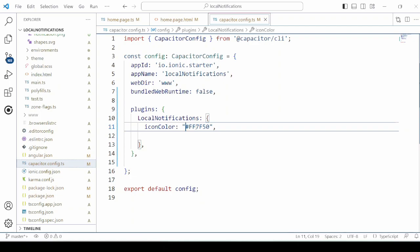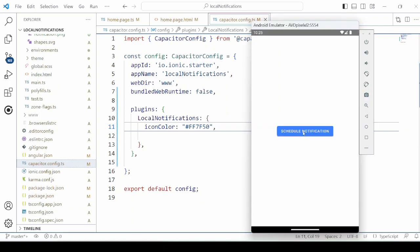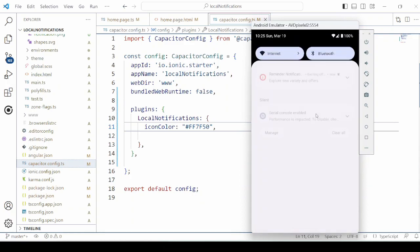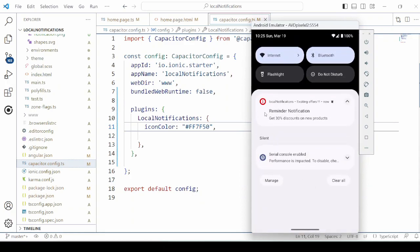We will change the color here. Check for the notification. Now here you can observe that the color of the icon has changed.